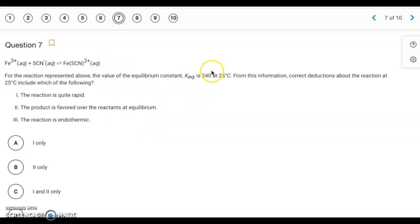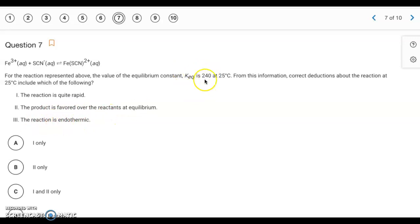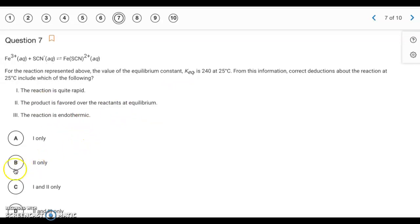Question 7. We have a K value of 240. The reaction is described as quite rapid — but K values have nothing to do with the rate of reaction, that's a completely separate topic, so statement one is not true. Statement two — the product is favored over the reactants at equilibrium — is true, since K values larger than 1 favor products. Statement three says the reaction is endothermic; again, the K value doesn't tell us about thermodynamics. So it's only statement two, letter B.